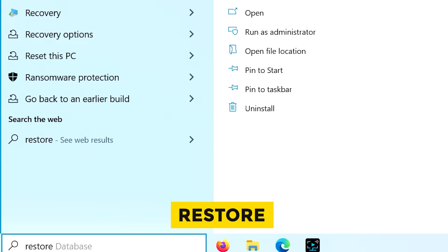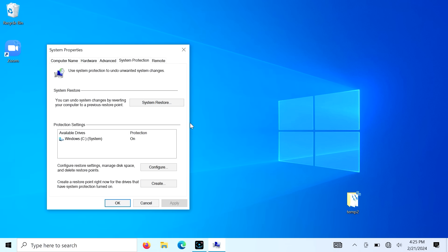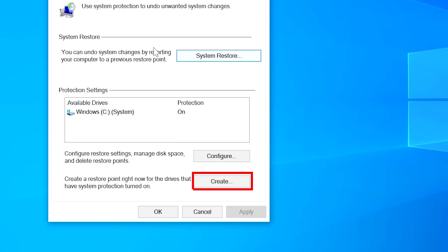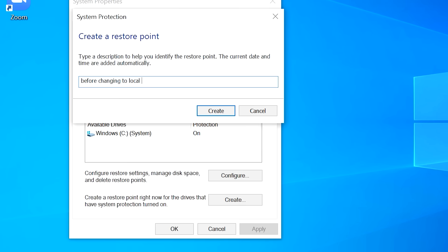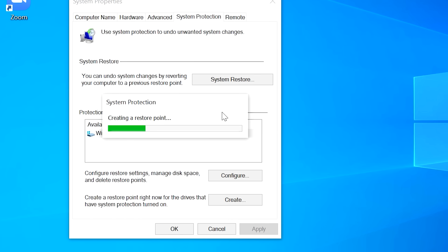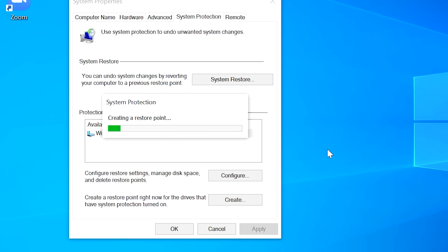You get the best of both worlds and it's easy to switch between the two. So let me show you how to create a local account and how to switch between the Microsoft account and the local account. The first thing you want to do is type 'restore' in the search bar and click on 'Create a restore point,' then choose 'Create.' Give it a name like 'before changing to a local account' and click Create. Whenever we make a major change to the computer, it's always smart to create a quick restore point in case something goes horribly wrong.